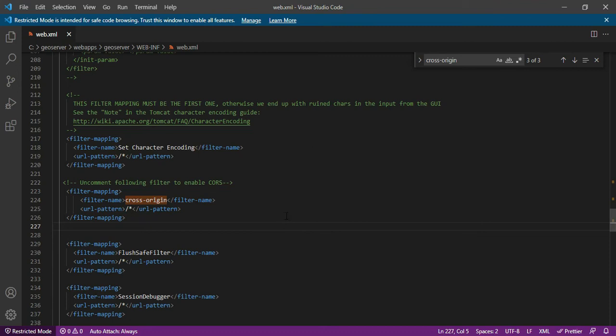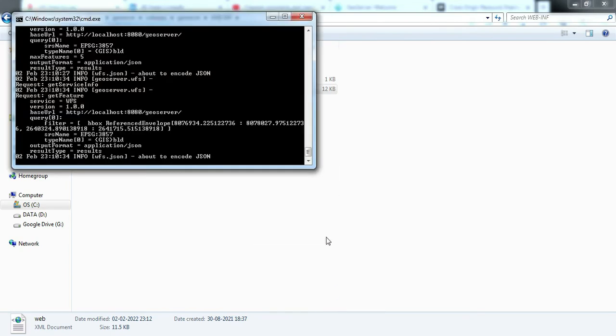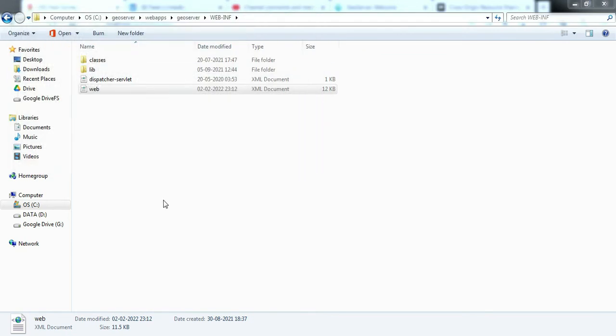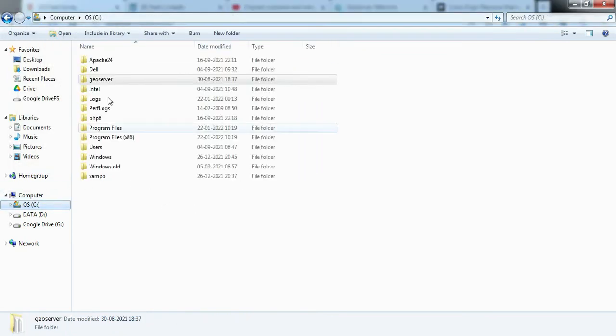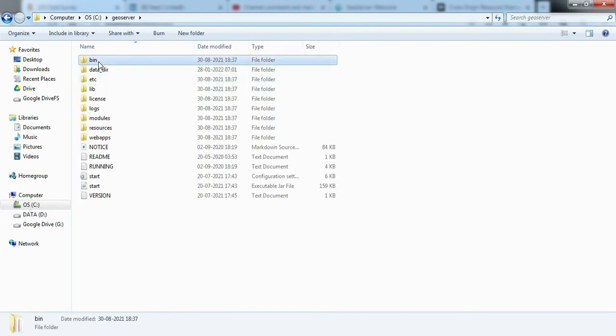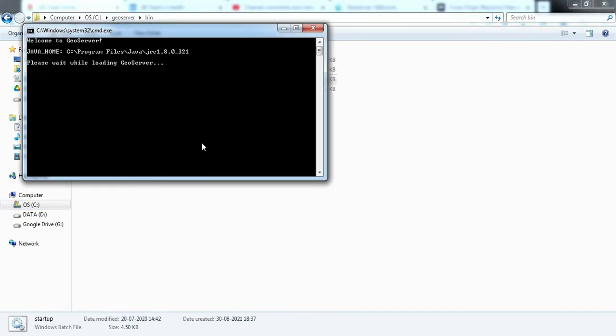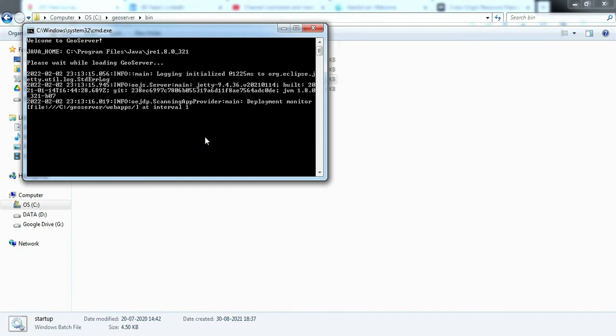Now what we have to do is to apply these changes, I have to stop my GeoServer application and I will start my GeoServer application again to apply those changes. So now when I start, GeoServer will consider those CORS related configuration.